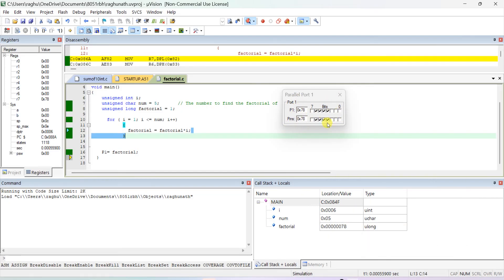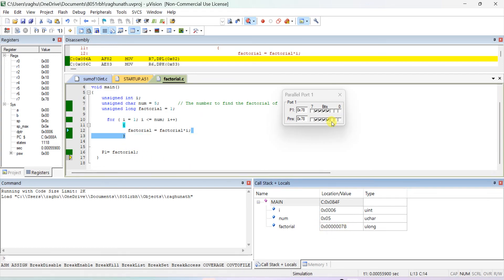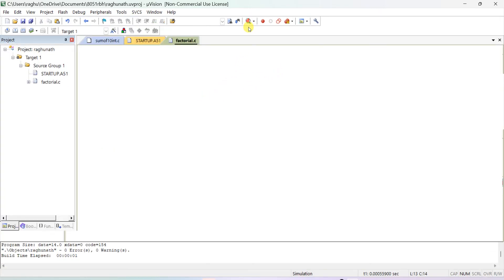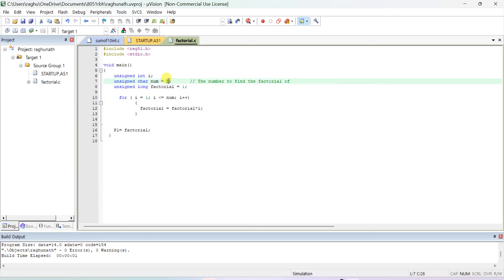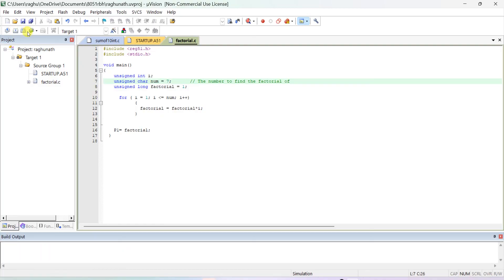For larger factorials, you need multiple ports. Let's test with 6 and 7. Edit the program — change num to 6 or 7, stop the debug session first. For num = 7, rebuild and start debug again. Execute quickly — 7 iterations will run.